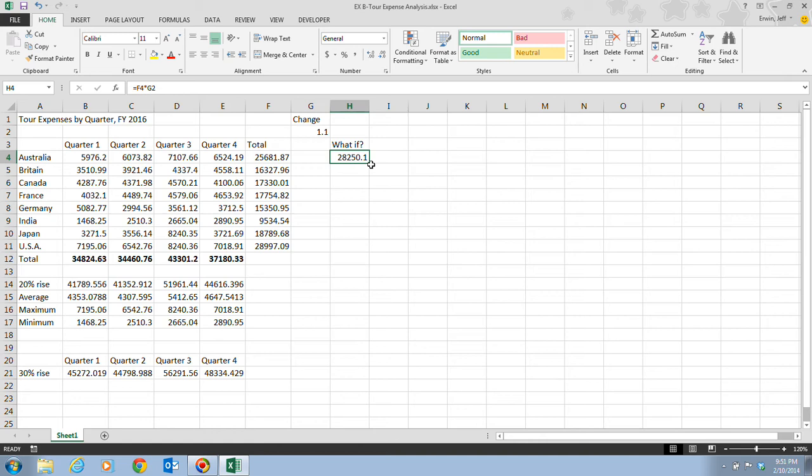Now we want to perform a what-if analysis for all the countries. So we're going to take our fill handle now, and we're going to drag this from cell H4 down to H11.